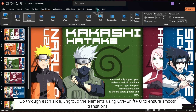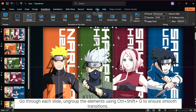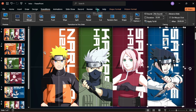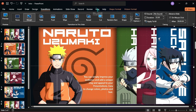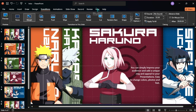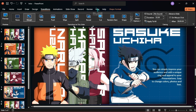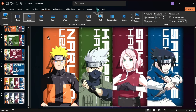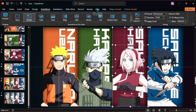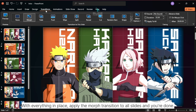Go through each slide and ungroup the elements using Ctrl-Shift-G to ensure smooth transitions. With everything in place, apply the Morph transition to all slides and you're done.